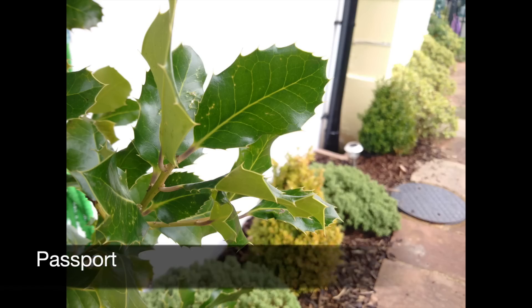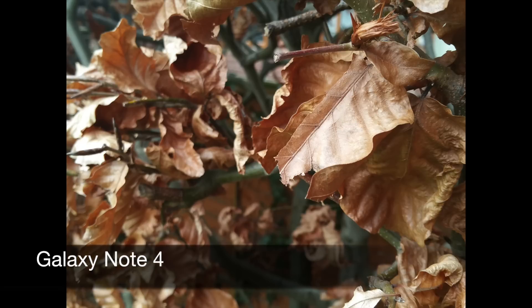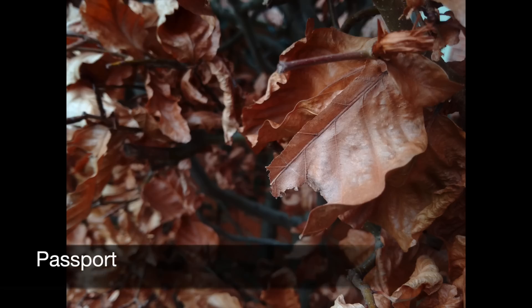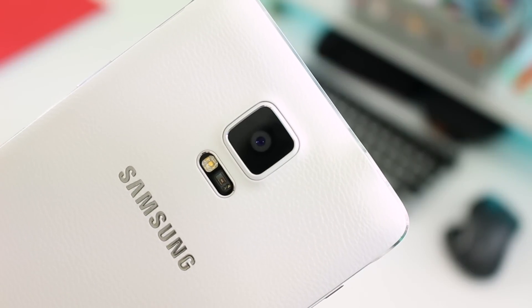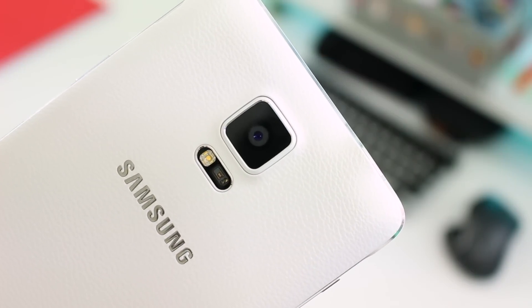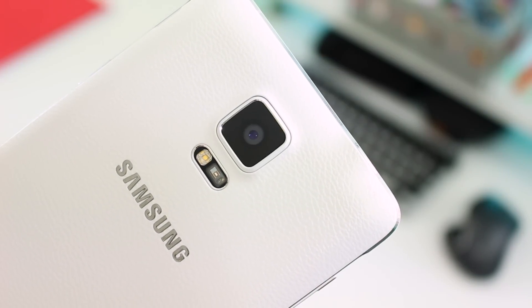Saying that, BlackBerry lovers will be pleased to see that this is easily the best camera the company has ever put on its phones. It just so happens that the Note 4 has one of the best cameras on the market, period.